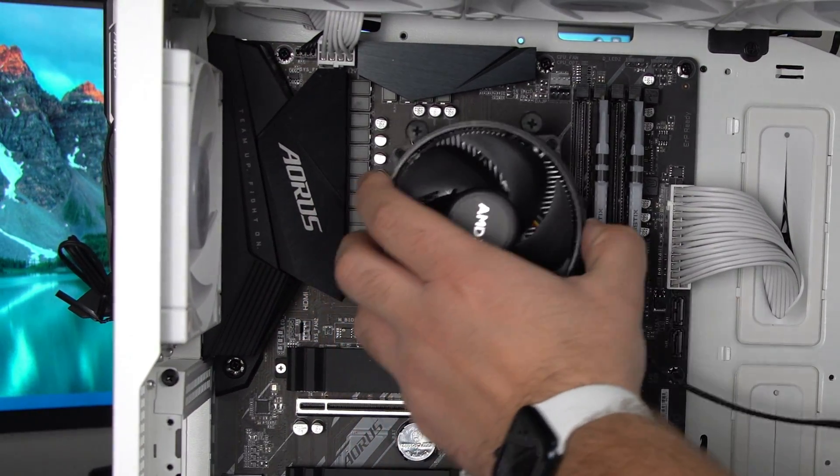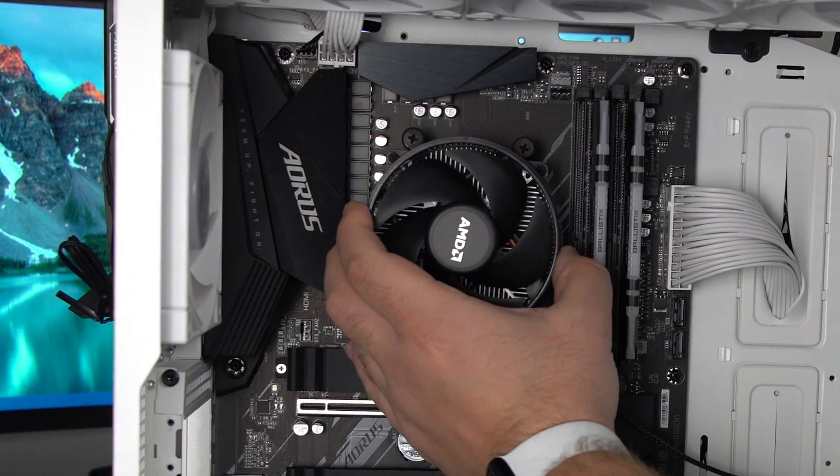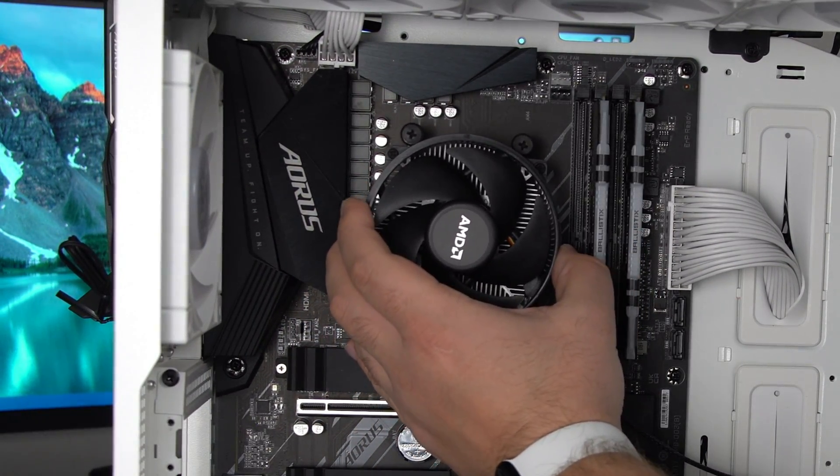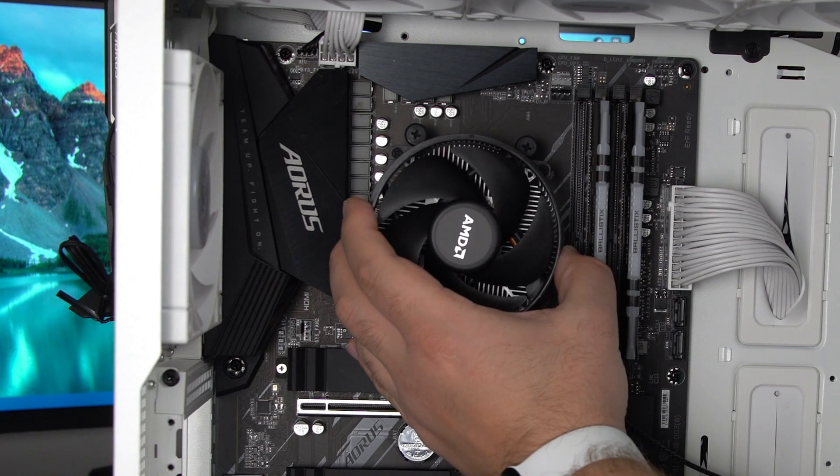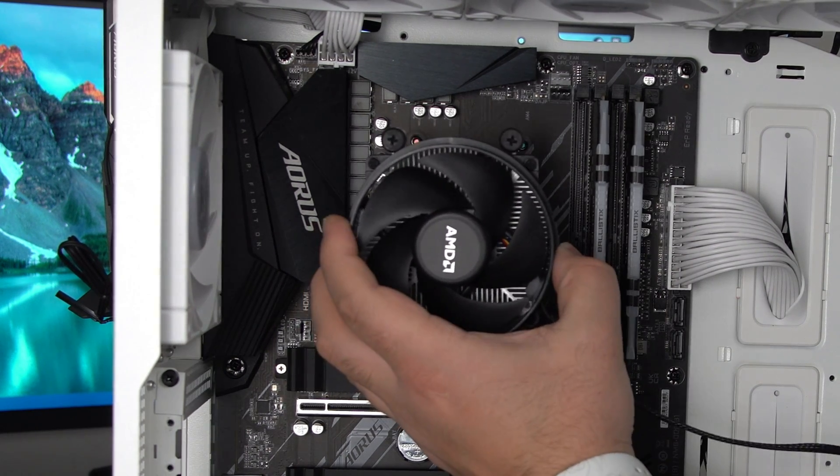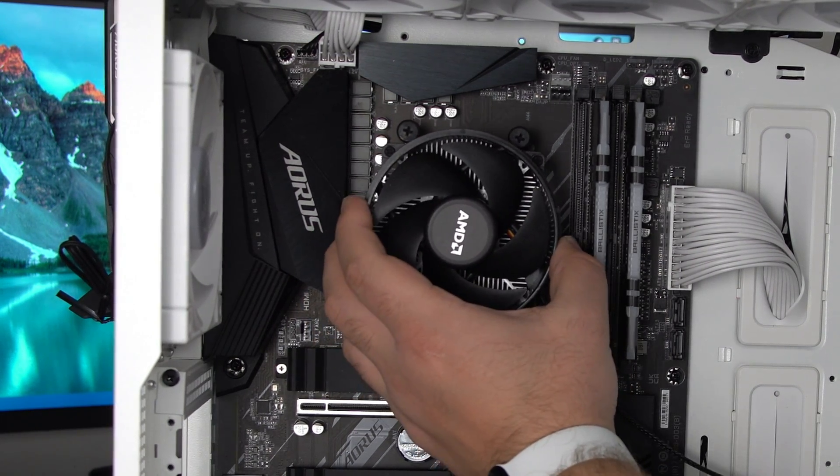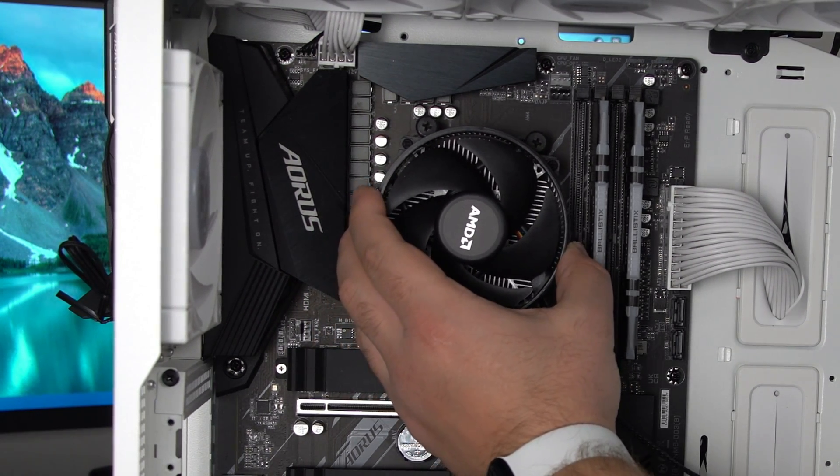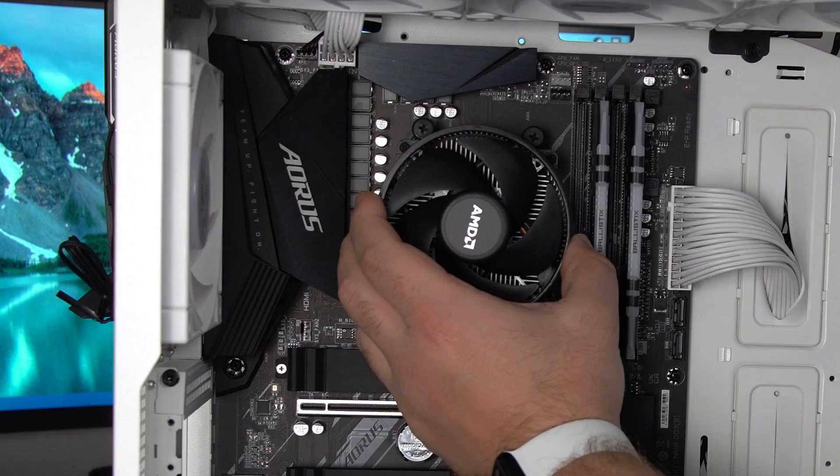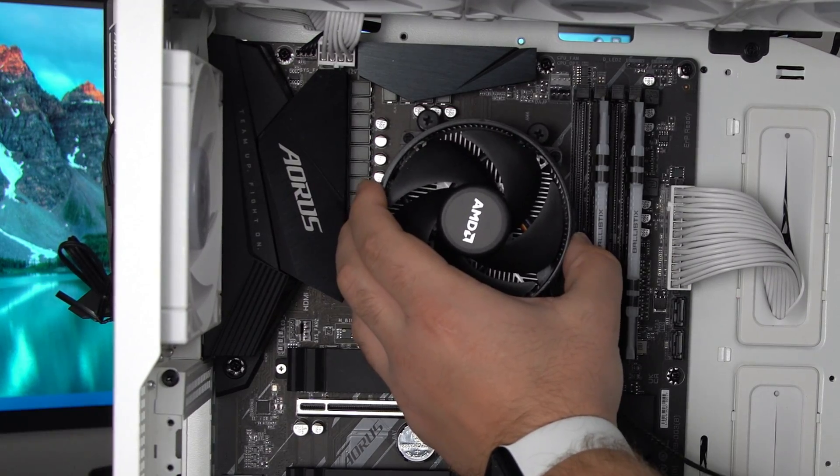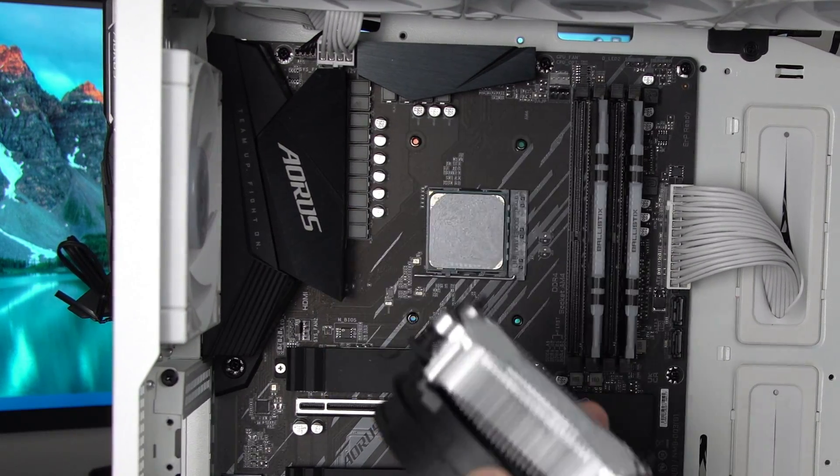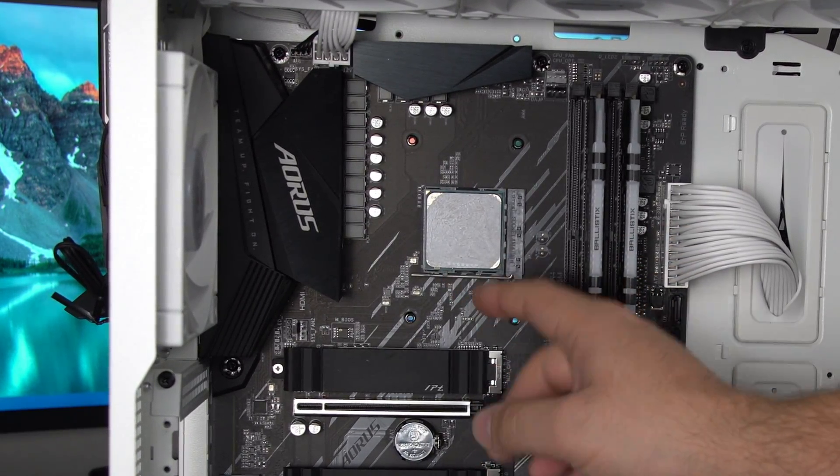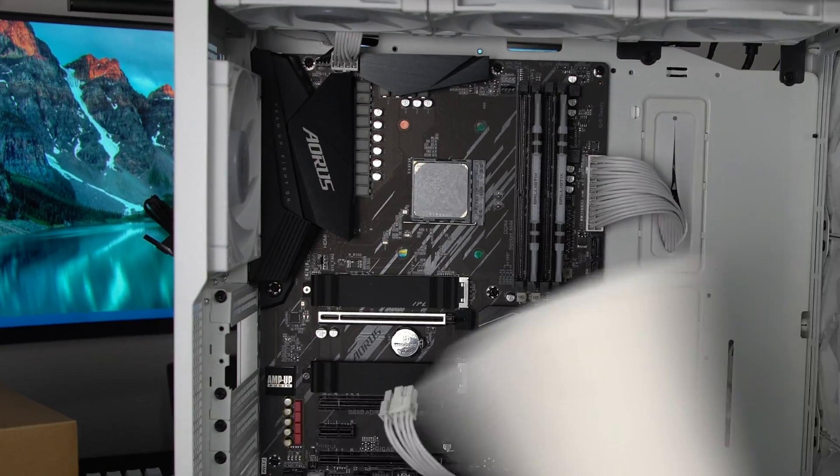Yeah mine came off really easy but if yours is stuck on there try not to yank straight out. Try to give it a few turns like this and slowly pull away. Otherwise you're gonna rip out your CPU.